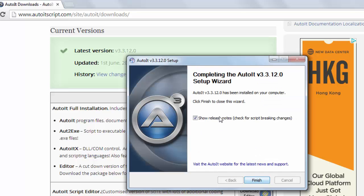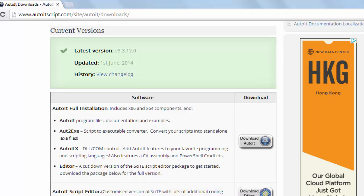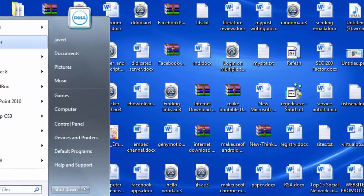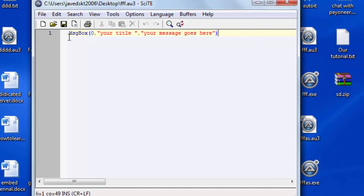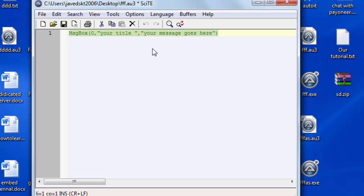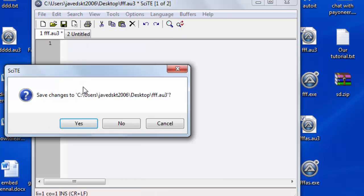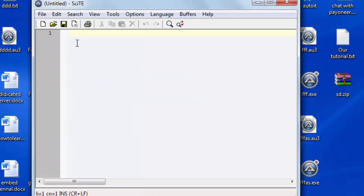So I am going to finish the installation, close this, and now I am going to run our first application. This is the Script Editor I already have. I'll open a new application, close it, and write a new application. I want to display a message box, so I write MsgBox.